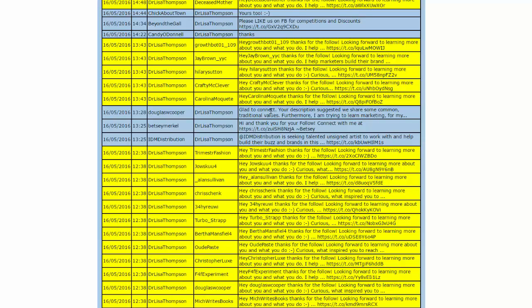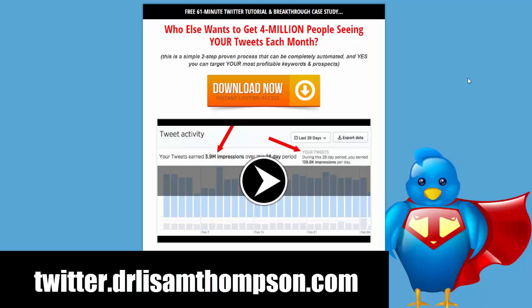Did you find this video helpful? Leave a comment and share. Make sure you like my Facebook fan page so you never miss another episode of The Doctor Is In. And to get more Twitter training, go to twitter.drlisamthompson.com. You'll come to a screen just like this — fill in the best information you see on your screen and I will send you a one-hour training that will help you build a buyer's audience on Twitter.